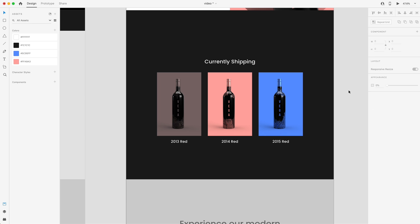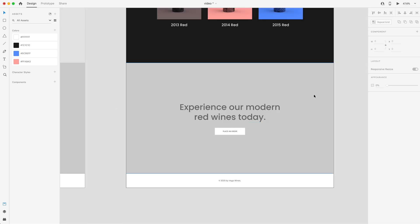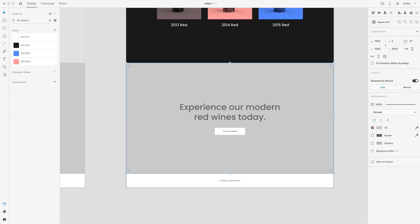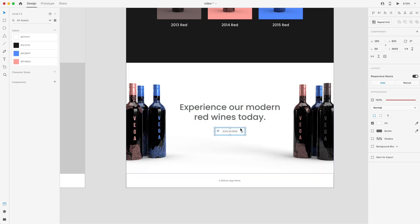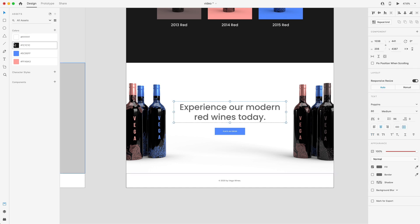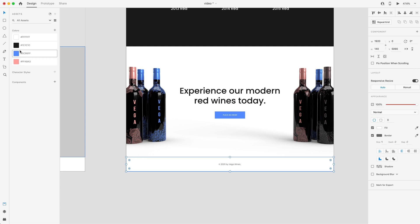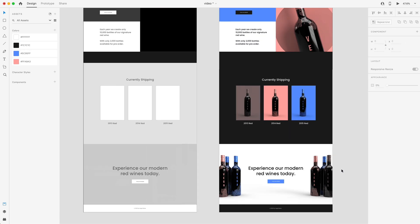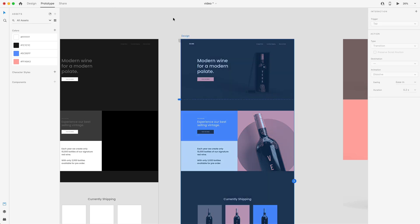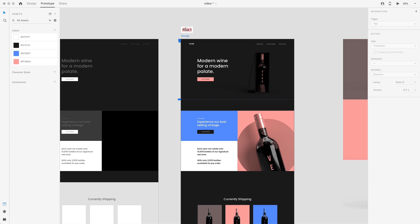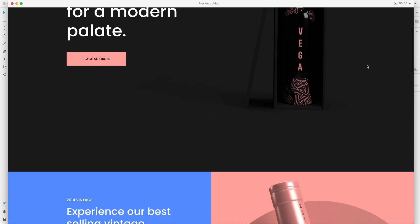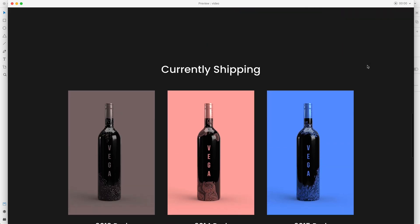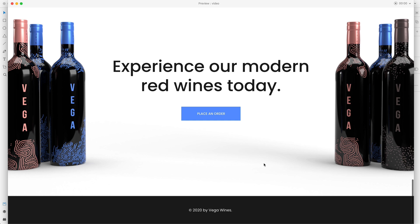I'll delete the placeholder rectangle around the shipping section. For the call to action, I've created an image with wine bottles on each side, so I'll grab that and drag it in. For the button, let's change it to blue with white text. The heading will be black. The footer will be black with white text. I'll go up to the top, select the artboard, go to the Prototype tab, set it to our flow — 'Main Flow.' Hitting live preview, we can see our website for Vega Wine: the hero section, the vintage wine section, currently shipping, and then a call to action with a footer.